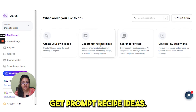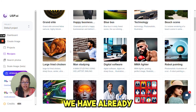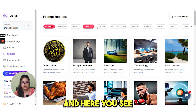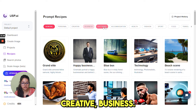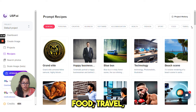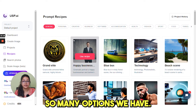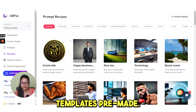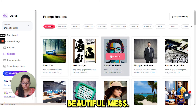Go to dashboard and click on great prompt recipe ideas. Here you see we have already pre-made templates that you can use. There are different options such as general, personal, creative, business, software, accommodation, health, fashion, sport, food, travel, design, crypto, marketing, and psychology. So many options we have. Under each category we have different pre-made templates. Select an example — under general, 'beautiful mess' — use this recipe.